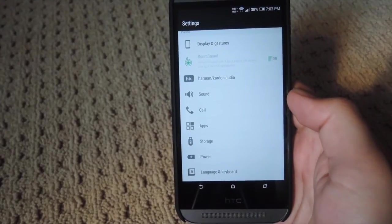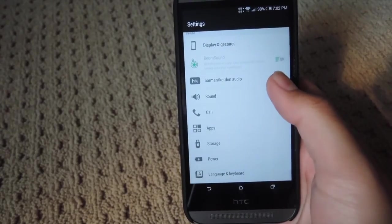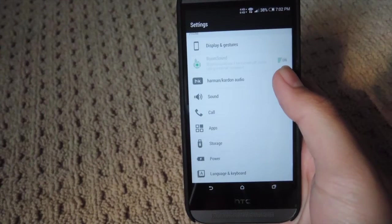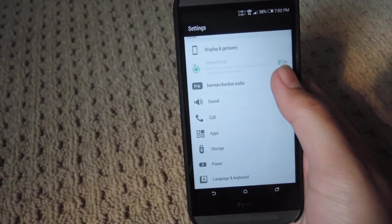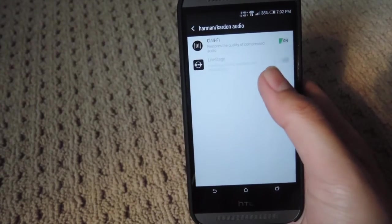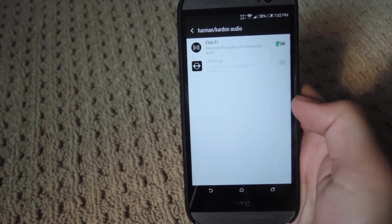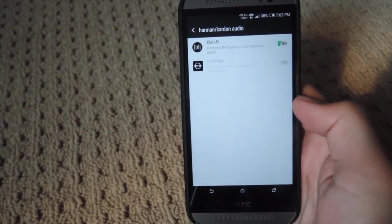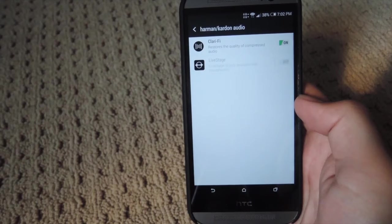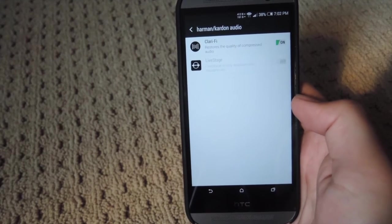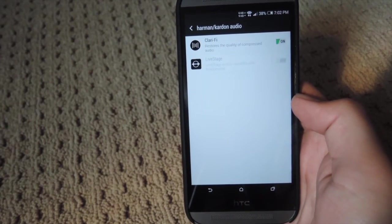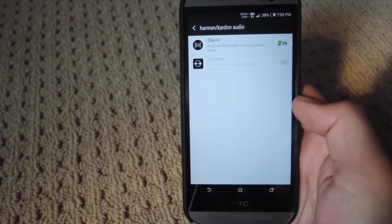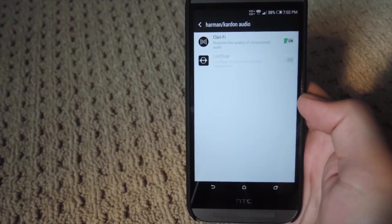After I rebooted, you can go ahead and see that I have Harman Kardon audio available now. Go ahead and hit that, and you can see that the clarify has been enabled, but live stage is only enabled when you have a headphone plugged into it.